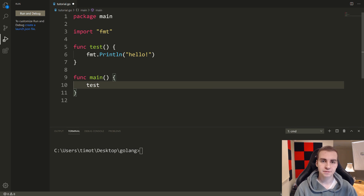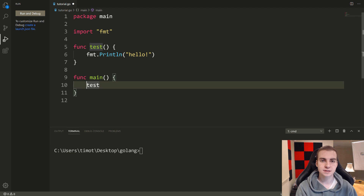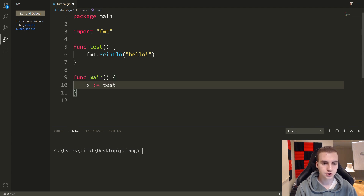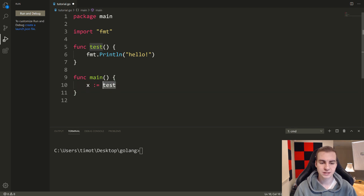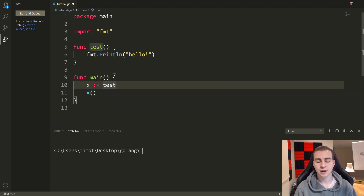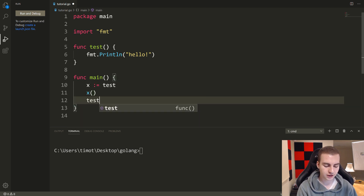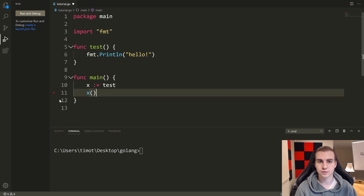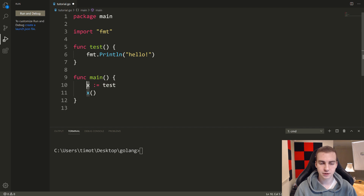If you don't have those parentheses there, what you're saying is not call the function, but reference the function — almost like make a pointer to it, saying this is the function, this is where it's at, this is what it does, but it doesn't actually call it. So I can actually do something like x colon equals test, and then call x. This will do the same thing as just writing test, but done in a more convoluted way to show you that this is a valid thing — I can actually assign a function to a variable.